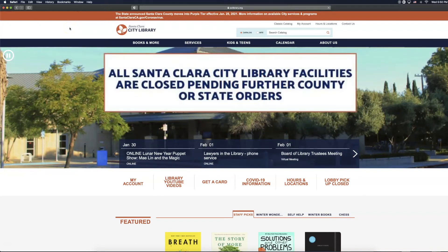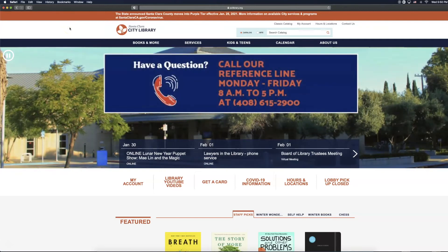Hello! Today I am going to show you how to access O'Reilly for Public Libraries, formerly known as Safari Books Online.